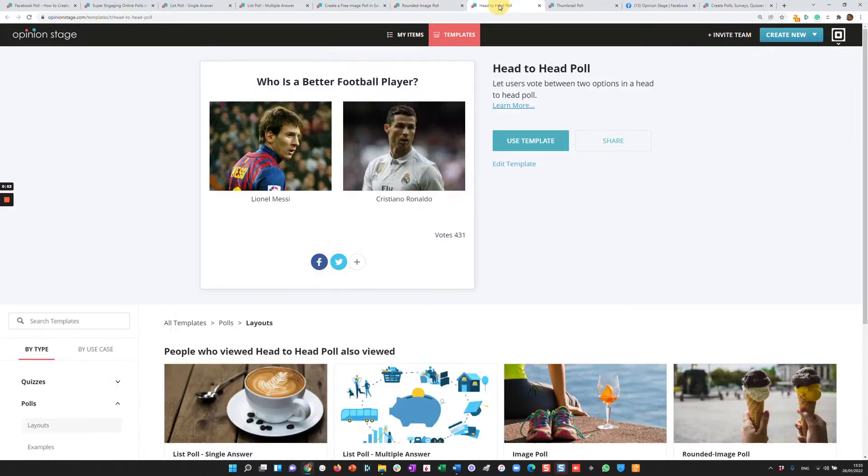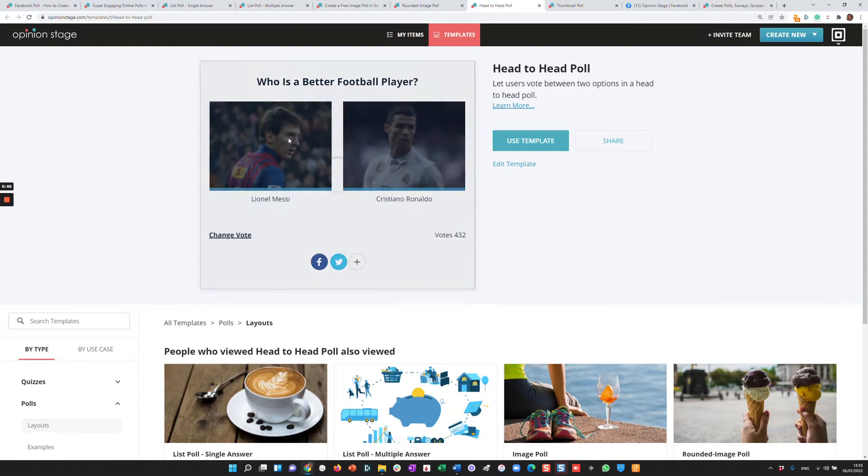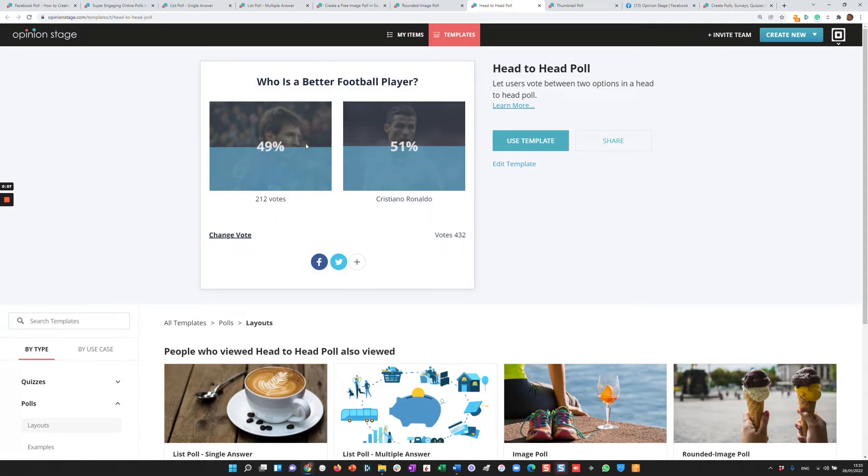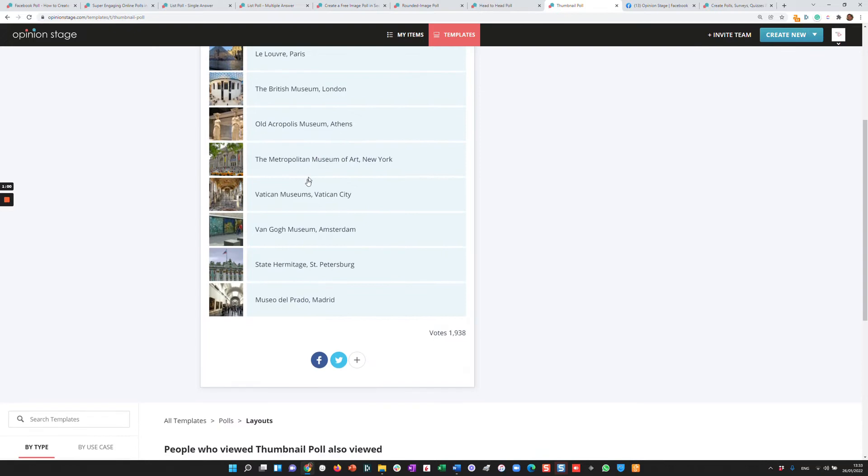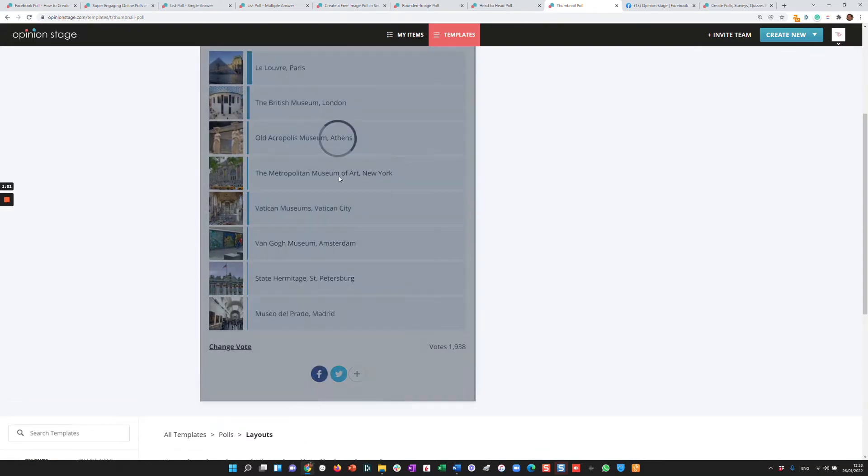So like you can see, we have a lot of different layouts for you to select from, all beautiful and very engaging. And lastly, a thumbnail poll.